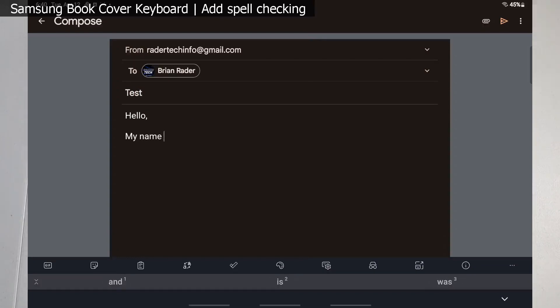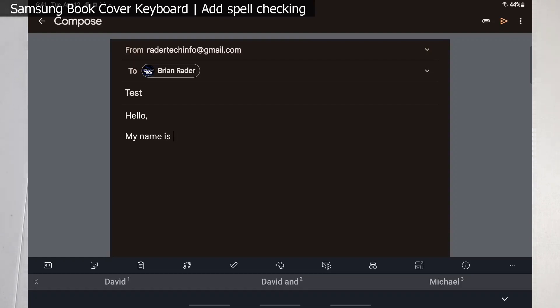Alright, lastly guys, if you don't want to use this keyboard anymore - like for me personally I kind of like the Samsung keyboard when I'm doing on-screen stuff when I don't have the book cover keyboard attached, and I prefer having SwiftKey enabled so I can get this functionality when I have the book cover keyboard attached. Let me show you that real quick. It's super easy. Just gonna pull down, go to settings...